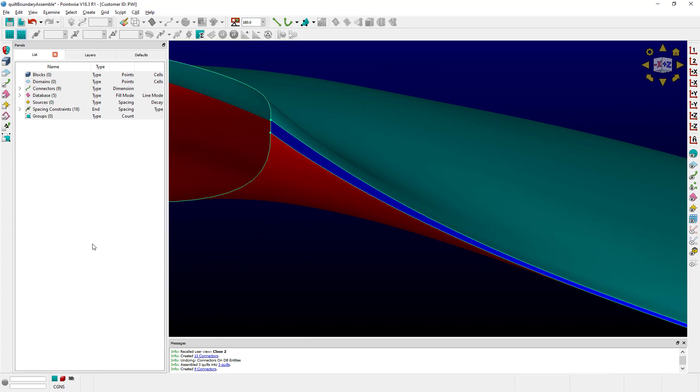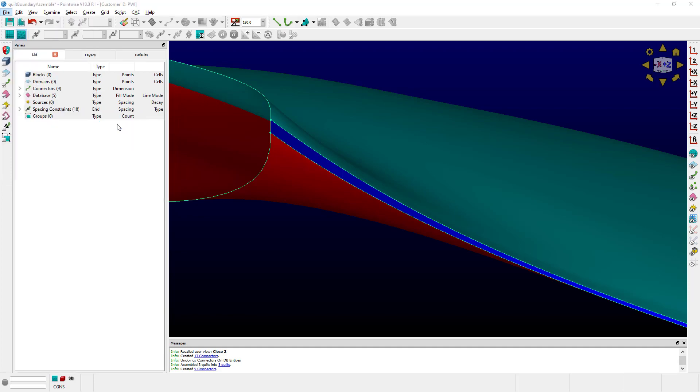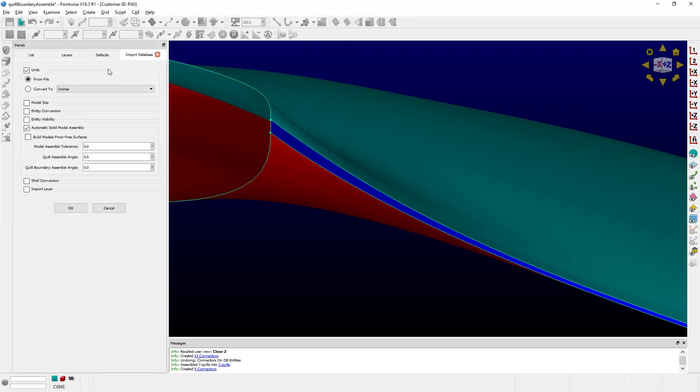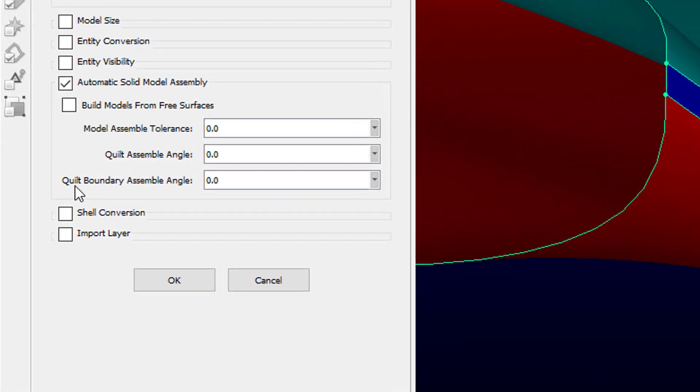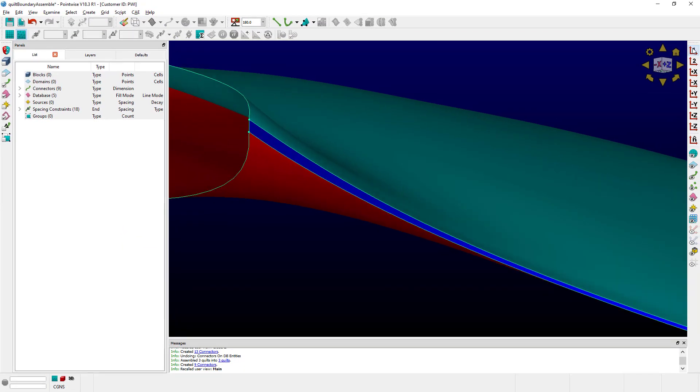Last but not least, this option is available on Import. File, Import Database. And there's one option over here, which is Quilt Boundary Assemble Angle, that is going to allow you to do the exact same thing.